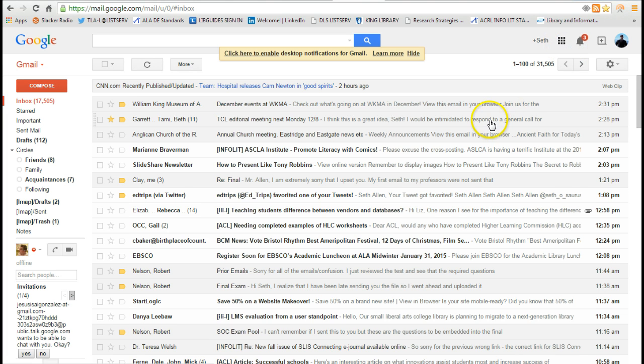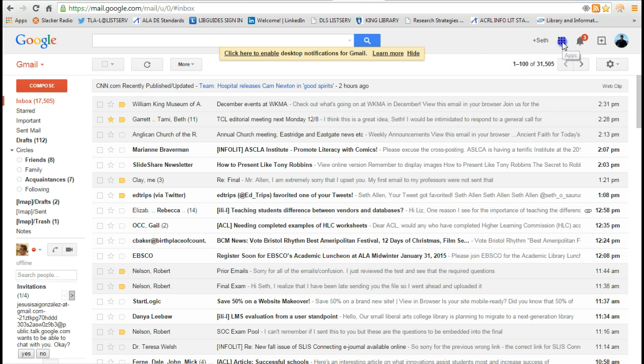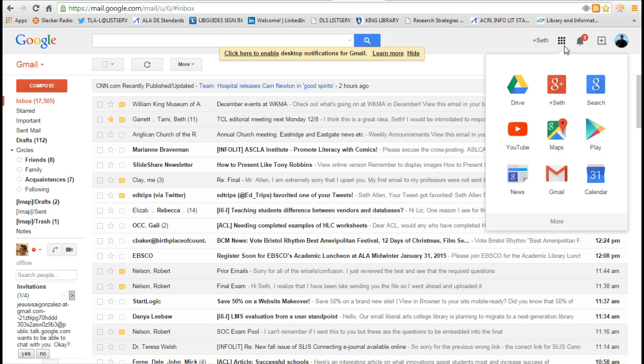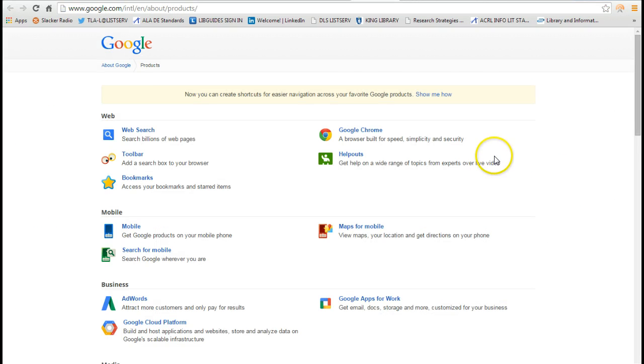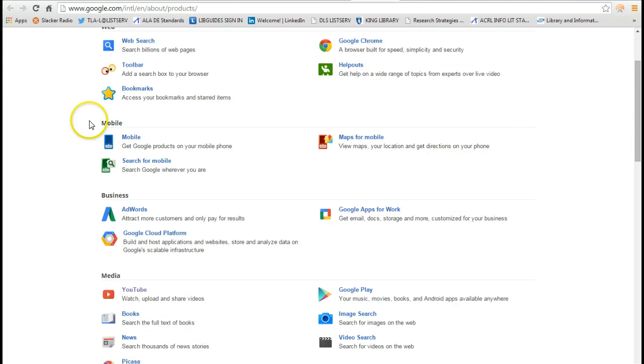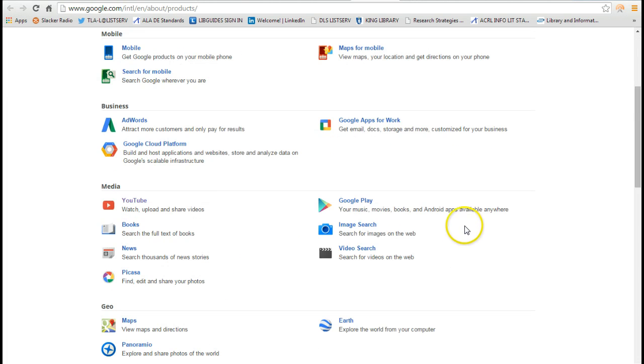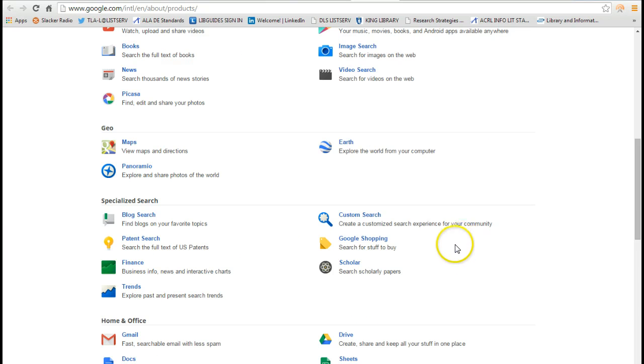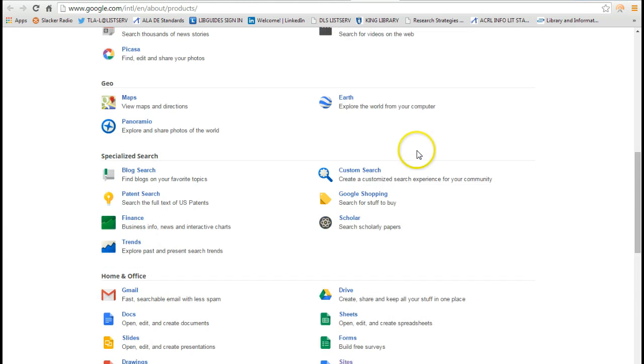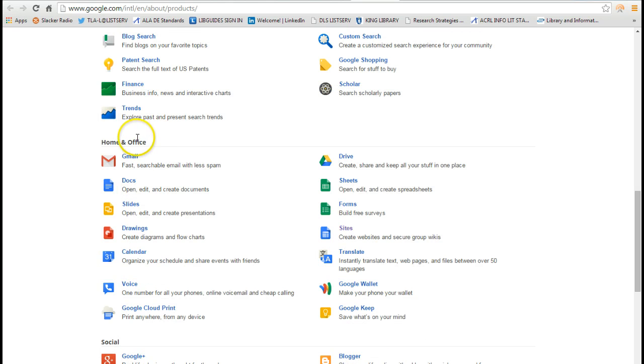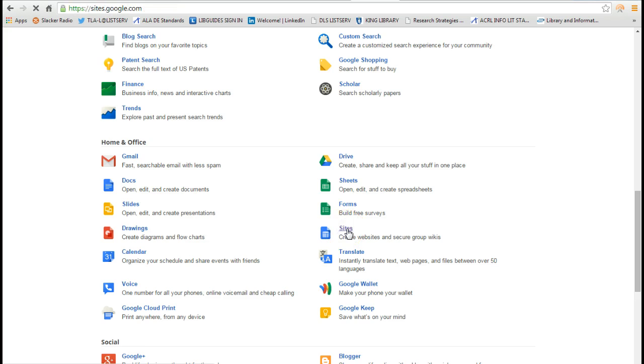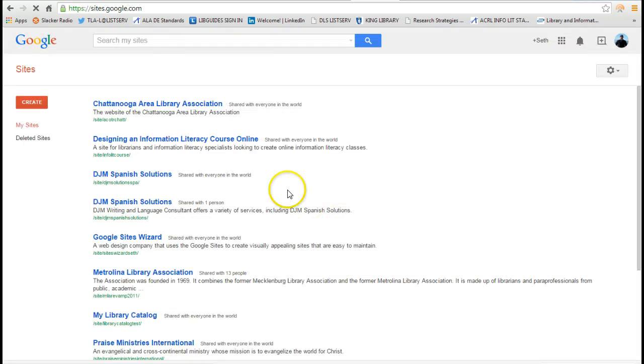It's a really easy to use website builder. So within my Gmail, I'm going to click on this button again and it's going to show me a couple of apps that I have. I'm going to click on more and then even more from Google and it shows you all the free apps that you have with just a regular account. I'm going to scroll down to the home and office section and you'll see the Sites.